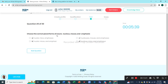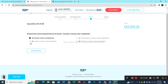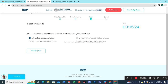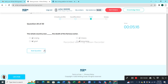Question 25: Choose the correct plural form of the nouns nucleus, mouse, and emphasis. Nuclei, mice, emphases — option A is the suitable choice.